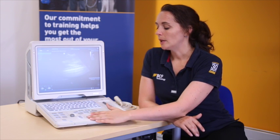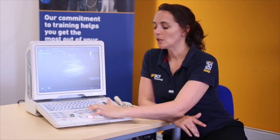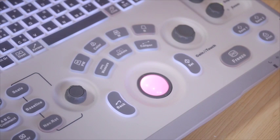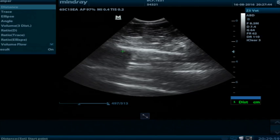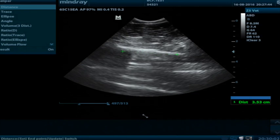The other way we can measure things is using the caliper. To do so, we select the caliper, which is on the left hand side of the buttons above the rollable. We then have the option to either select distance, and we can, using the set button, place our start and end point. Now it gives us a distance but doesn't say what we're actually measuring.